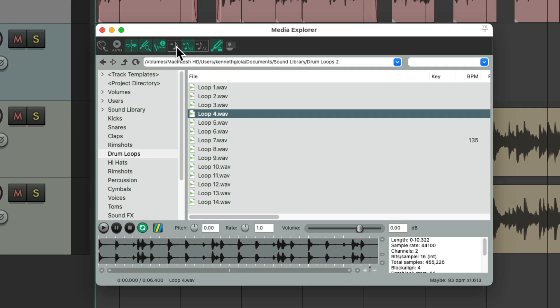Let's put it back to normal and hear the other loops. But instead of hitting the right arrow, we could choose this button again to auto-play when we click on each loop.